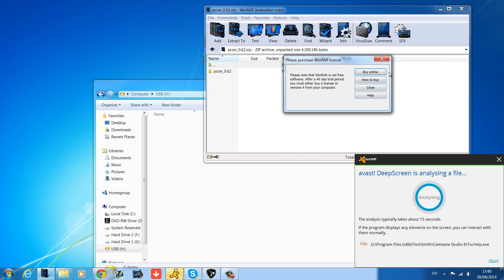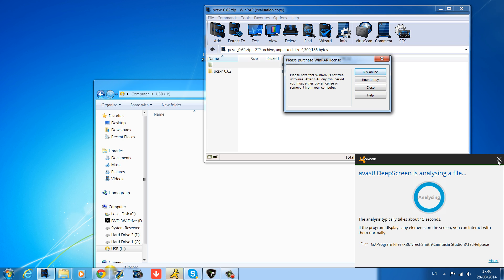And please ignore my Avast, it scans everything. Just get rid of that right now. So what we're going to do here...